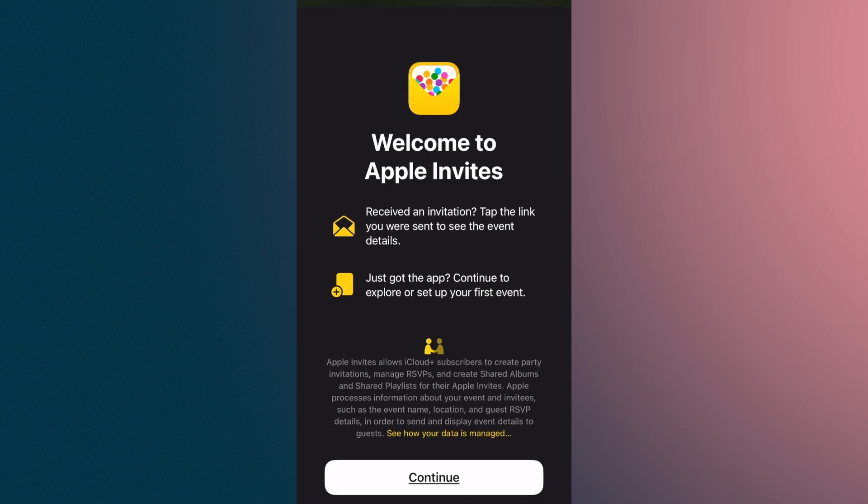It looks like a very colorful envelope. It tells me if you want to receive an invitation, tap the link if you were sent one. One thing you have to be sure of is that you first of all have to be an iCloud Plus subscriber — basically, if you have iCloud and you're paying a plan, you have it. The person who accepts the invitation also has to have an Apple account.